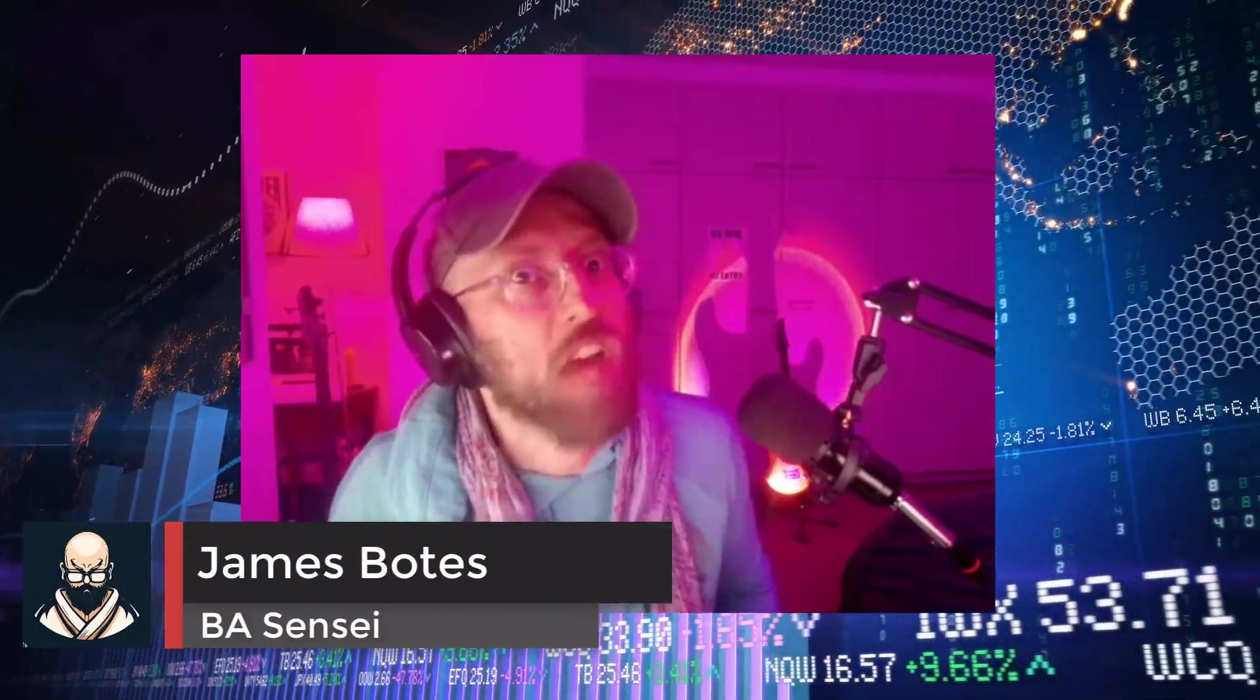Greetings, salutations! It's me, James, your BA-sensei, back with another Power Query tutorial. Today, we're going to be doing a running occurrence count.